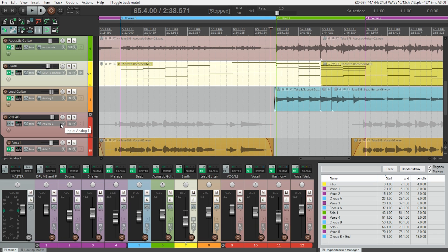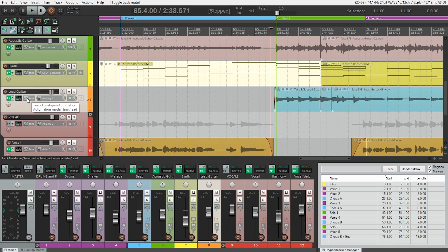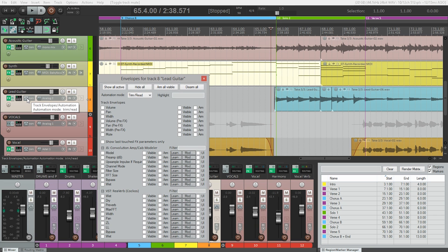On the lead guitar track, in the track control panel you'll see this little button here, and this is the show track envelopes and automation mode. This brings up a window showing us every parameter we can automate. There's a lot of things we could automate if we wanted to, it's a big list, but the most common parameters are right up at the top of the list like volume and pan.